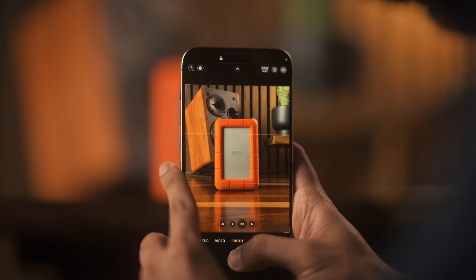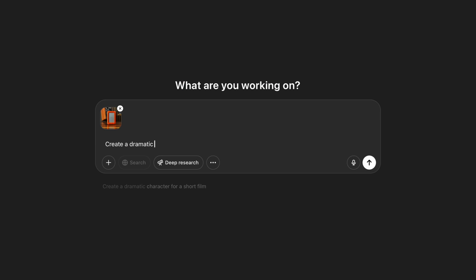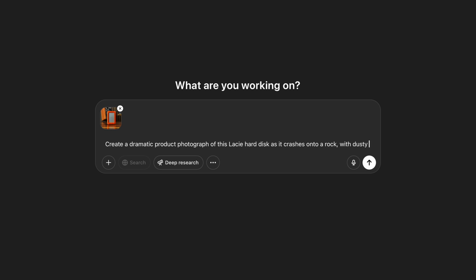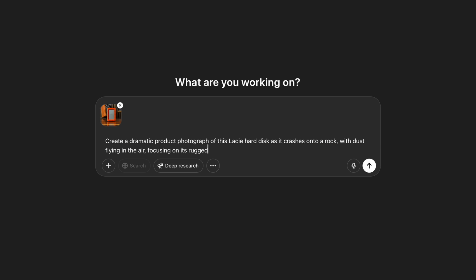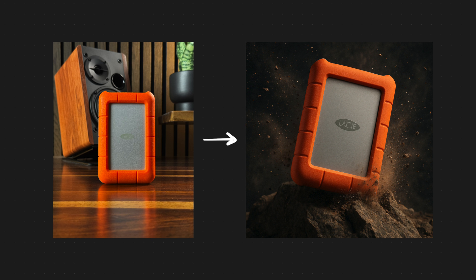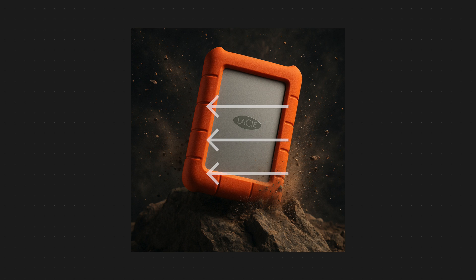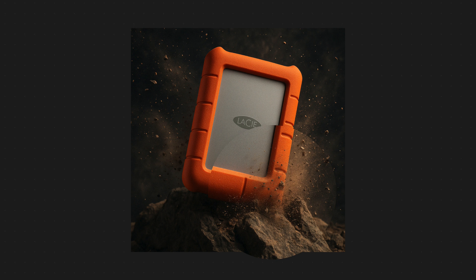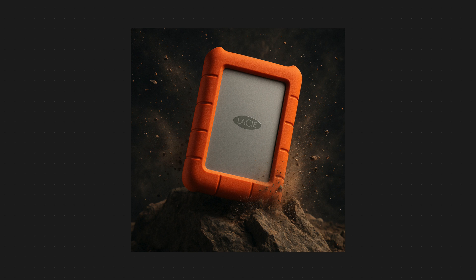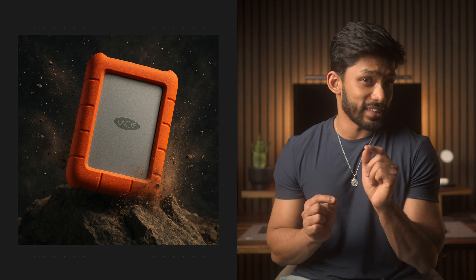So it doesn't matter — even if it was shot with an expensive camera, the result would still be pretty similar. I have a hard disk right here, it's quite rugged. So let's go for something like: create a dramatic product photograph of this hard disk as it crashes onto a rock with dust flying in the air, focusing on its rugged build quality. Seriously, this looks amazing. The dust particles look real and if you see closely, you will see the shadow of the dust particles on the object. The light is coming from right to left, and hence the right part is illuminated and the shadows, which are darker, are on the left-hand side. Honestly, if I would have seen this image somewhere on social media, I would not have been able to tell that this is AI generated.